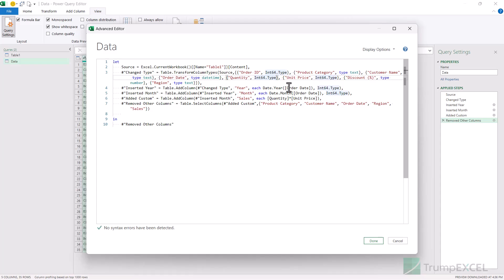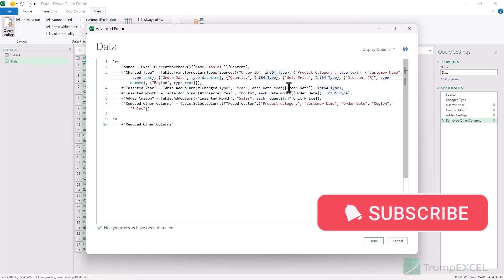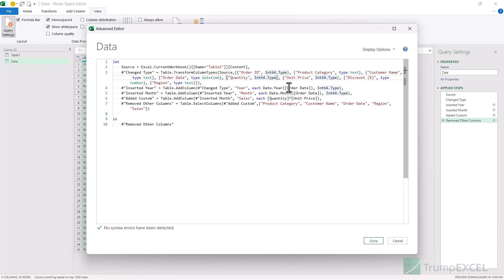That's it in this video. I hope you found this useful. If you're liking these videos, please subscribe to this YouTube channel and click on the bell icon so that you never miss out on any new Excel tips video. Thank you and have a nice day.